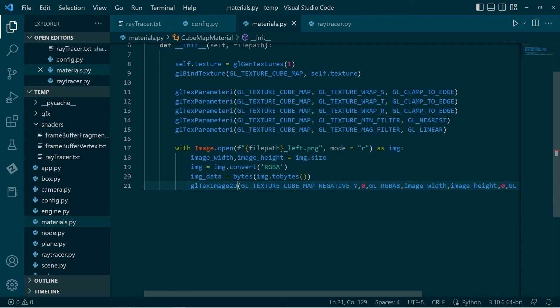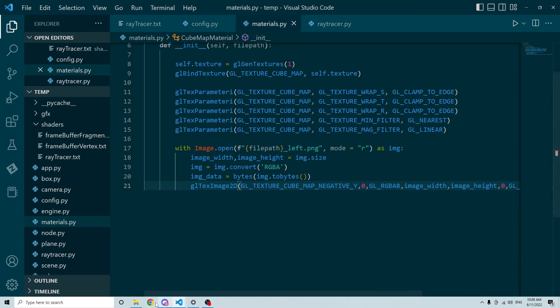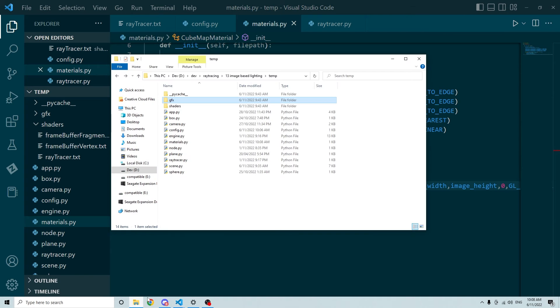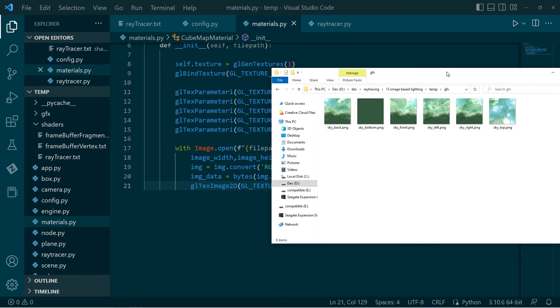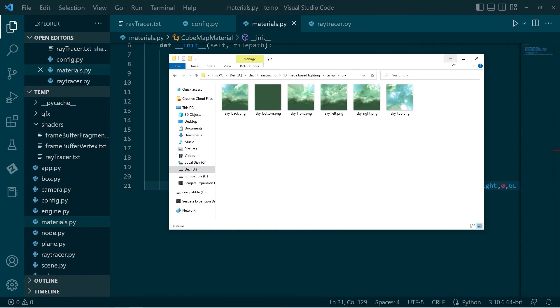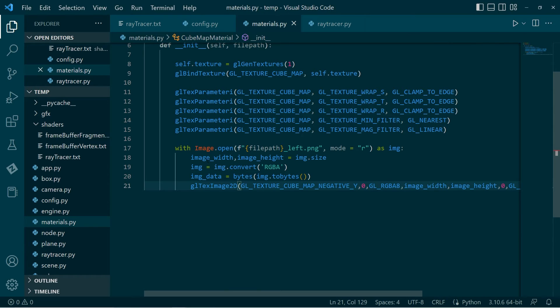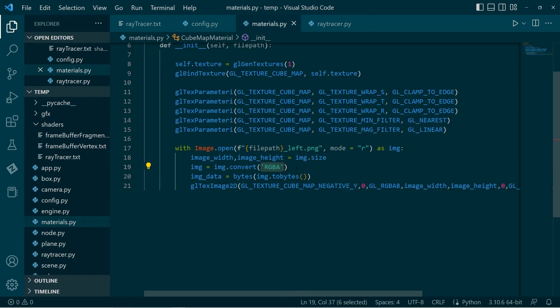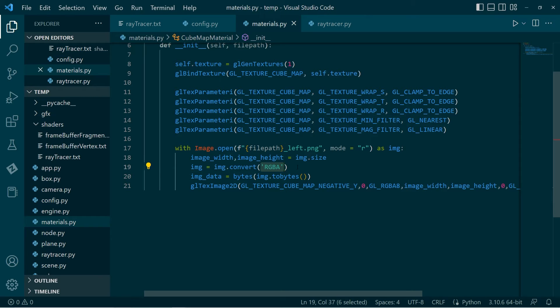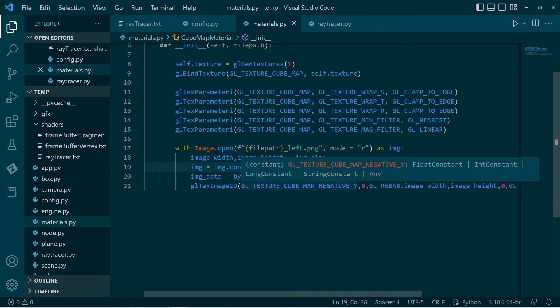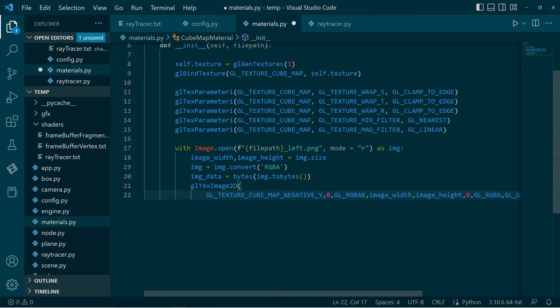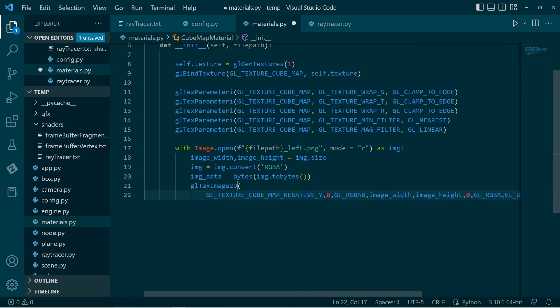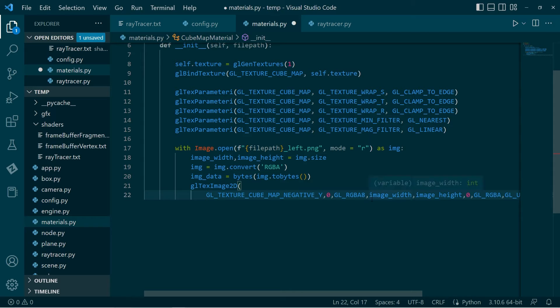This kubemap has six images and they get loaded in a certain order. I'll just run through the first one. We append left.png to the file name. It'll be back, bottom, front, left, right, top, and so on. Then we get the size. We convert it. What this conversion does is it fills in any missing channels. If we haven't got an alpha channel, it'll add an alpha channel just because it's easier to have a uniform data layout. We convert it to a bytes object and then we load to the negative y image.